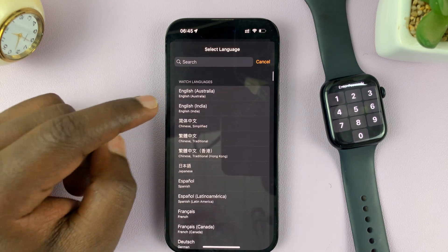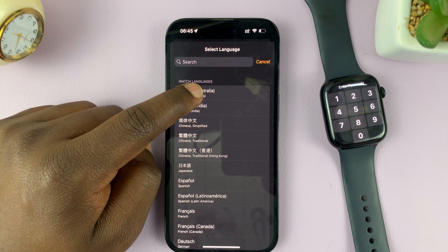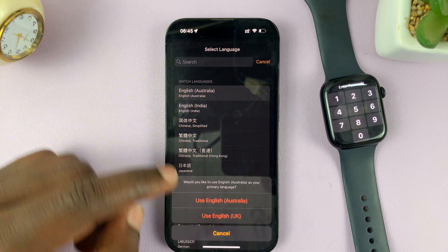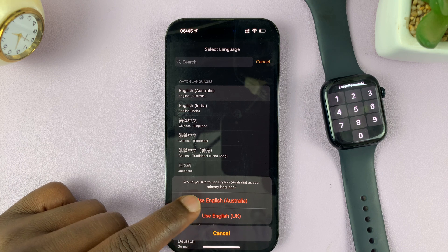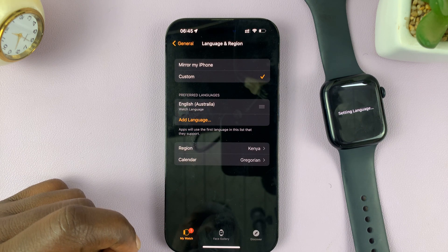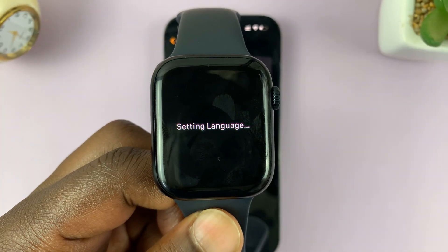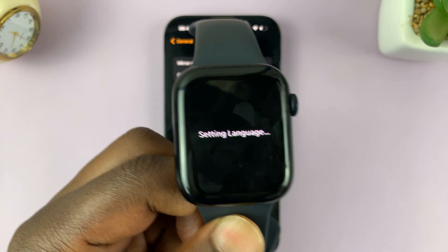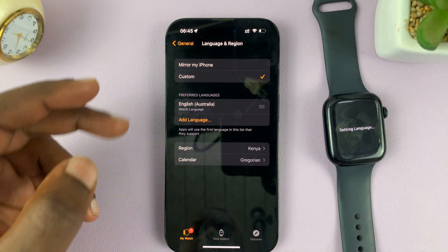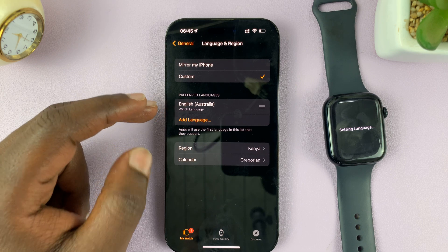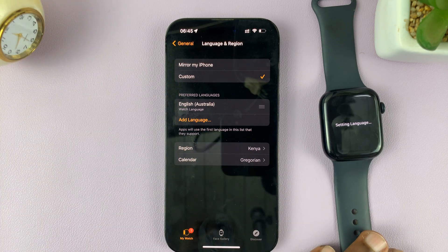So let's say, for instance, I want to change my language to Australian English. I'll select that and then I can choose to continue using English UK or use Australian. I'll select that. And now, as you can see, the language on the Apple Watch is changing — basically the iPhone is downloading that new language and it's going to apply it onto the Apple Watch.